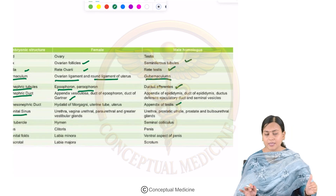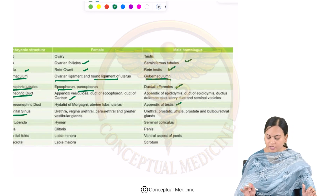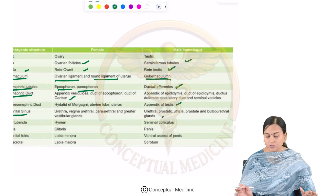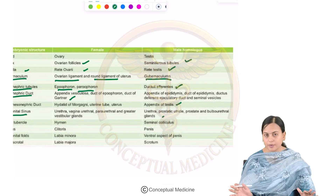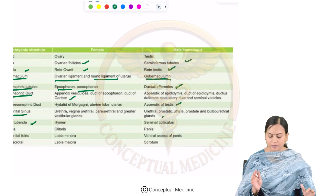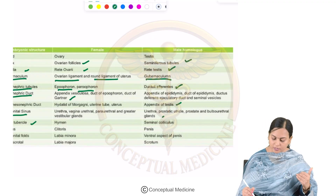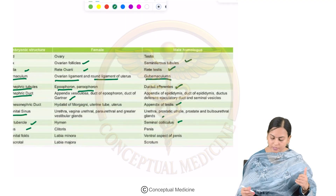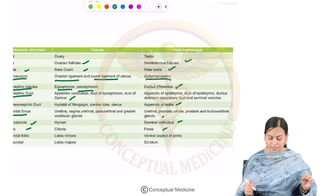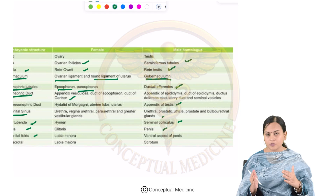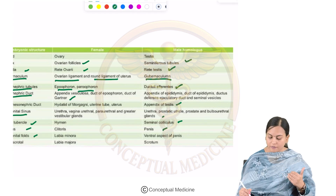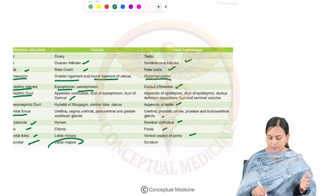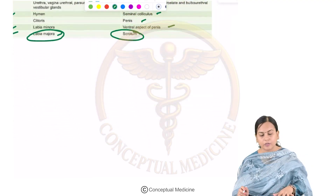The urogenital sinus in females gives rise to the urethra, vagina, urethral glands, paraurethral glands, and greater vestibular glands, whereas in males it develops into the urethra, prostatic utricle, prostate, and bulbourethral glands. The finis tubercle forms the hymen in females and seminal colliculus in males. The phallus develops into the clitoris in females and penis in males. Urogenital folds become labia minora in females and the ventral aspect of the penis in males. Labioscrotal swellings become labia majora in females and scrotum in males.